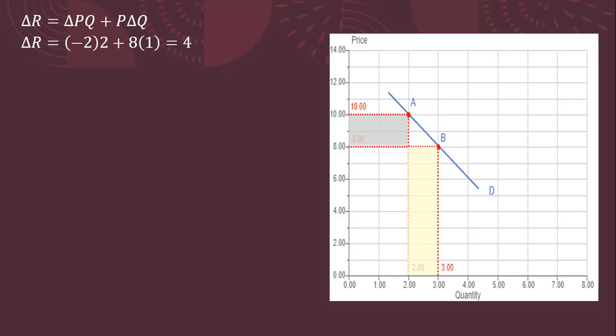So when we lower the price, there's this sort of negative effect here in the firm's revenue. The price has to be lowered on all previous units produced, and that leads to a $4 loss, minus 2 times 2. The good news is when we lower the price, we sell more units. In this case, we sold exactly one more unit. So the change in Q here, as we go from 2 to 3, is just 1.